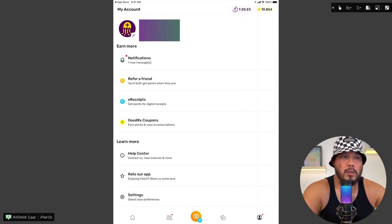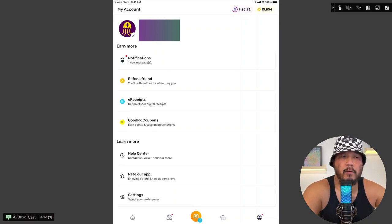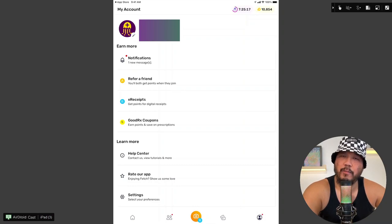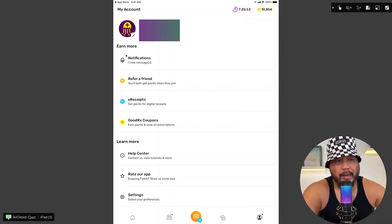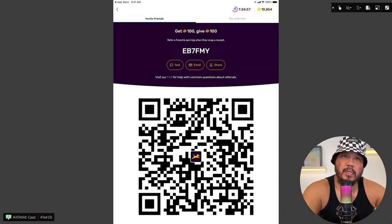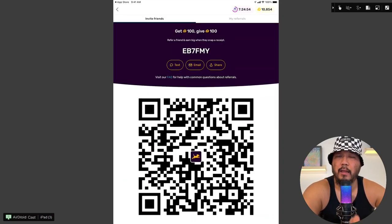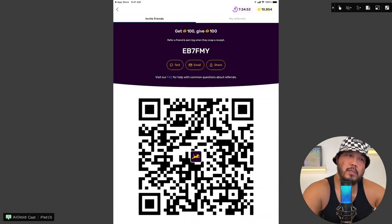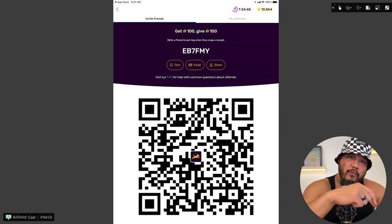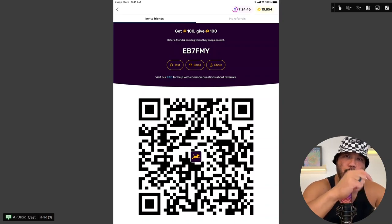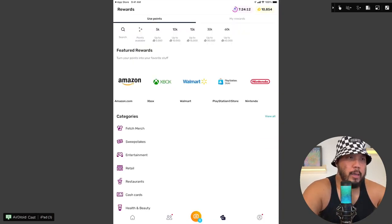And now the fifth and final tab is my profile. So this is where it displays the email as well as the phone number that's associated with my fetch account. There's also a section for notification. So basically, when someone clicks on a referral link, that person will get 100 points. I will also get 100 points. It's a win-win for both of us. So yeah, definitely check out the Fetch app through my referral link in the description below.